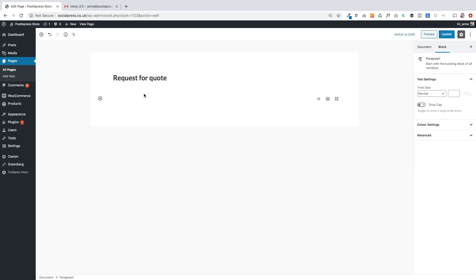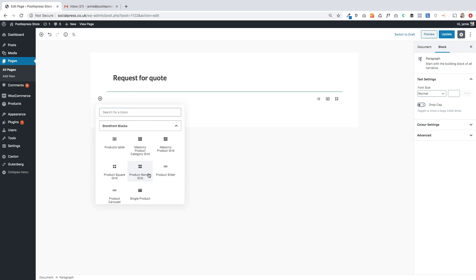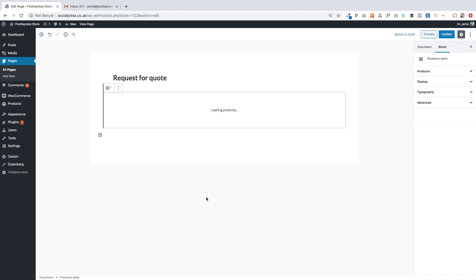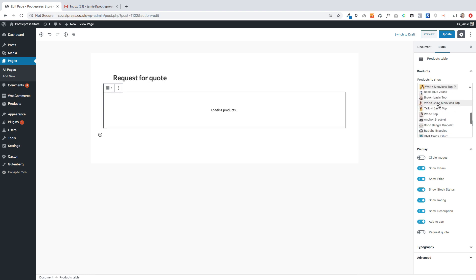Next up is one of the most requested features — the request for quote option. This is where you give customers the ability to request a quote for products but they can't transact through the store. We've built this right into the product table block so it's incredibly easy to get up and running. I'm going to click add new block, find the product table block within the Storefront Blocks panel, and click on product table.